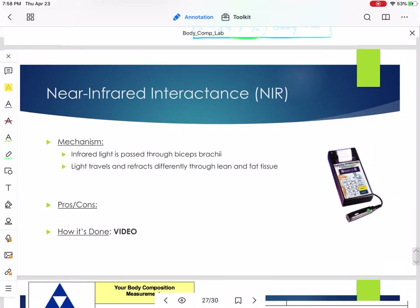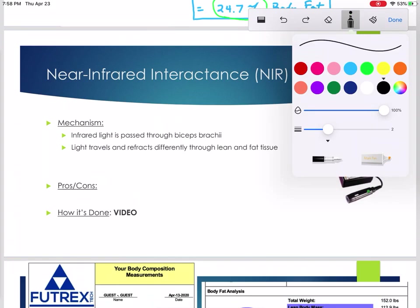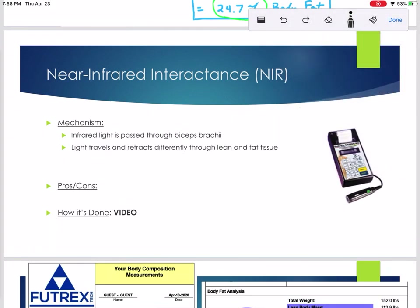Two more techniques to talk about for body fat percentage. The first is the near infrared interactance device, or NIR. We finally got one, but right now it's sitting unused. The mechanism: an infrared light is put through the biceps brachii muscle. Similar to the BIA unit which uses electrical current, the NIR device uses light. When you shine a light source through tissue, that light travels at different speeds and refracts differently through lean versus fat mass, and from that the unit estimates body fat percentage.